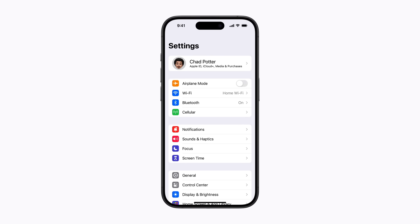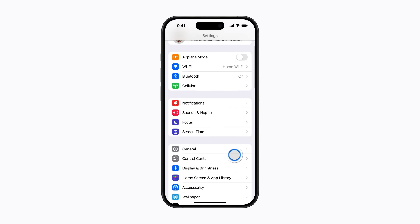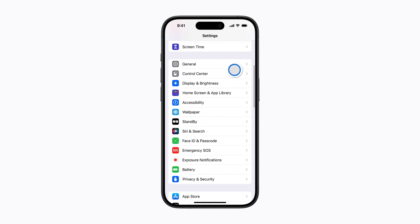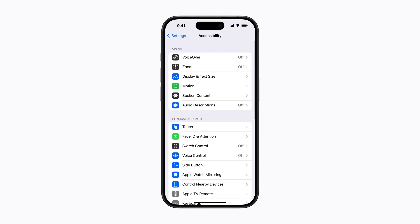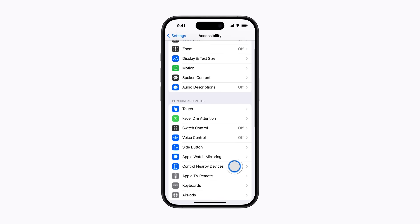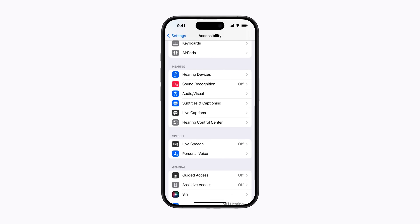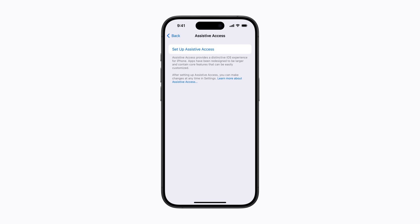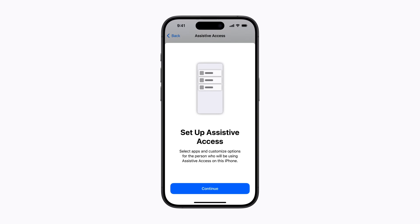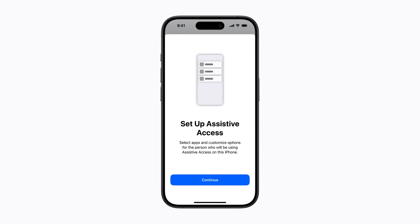In Settings, scroll down and tap Accessibility. Then scroll all the way down and tap Assistive Access. Tap Set up Assistive Access and then tap Continue to get started.